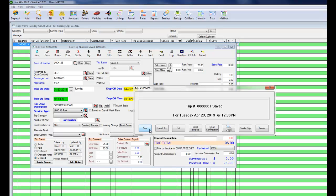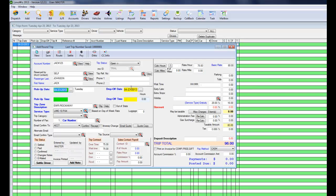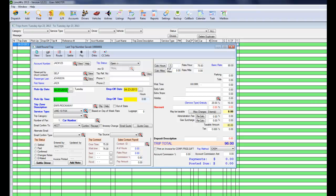Let's say I want to add a round trip. Very simply, LumaWiz populates the information for you. Type in the return time. Let's see, he's coming back at 6 p.m.